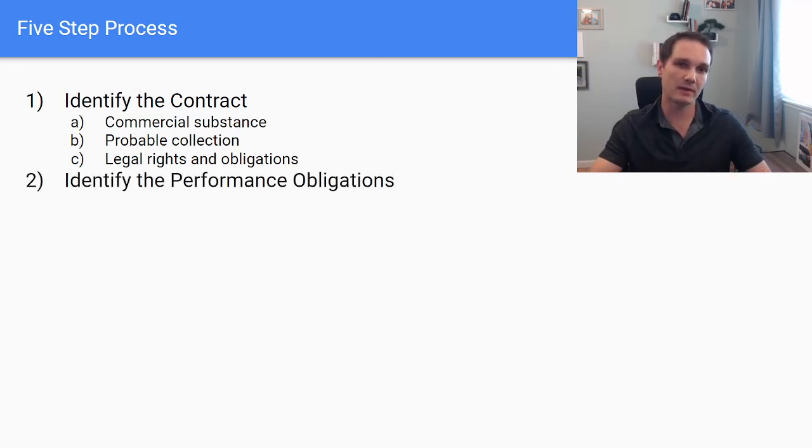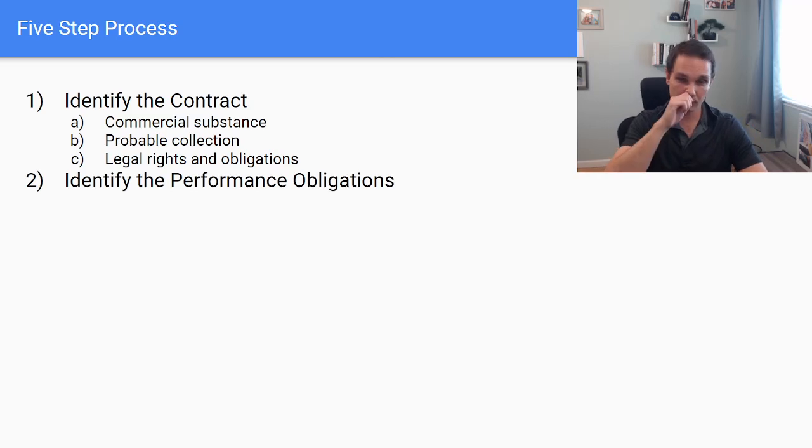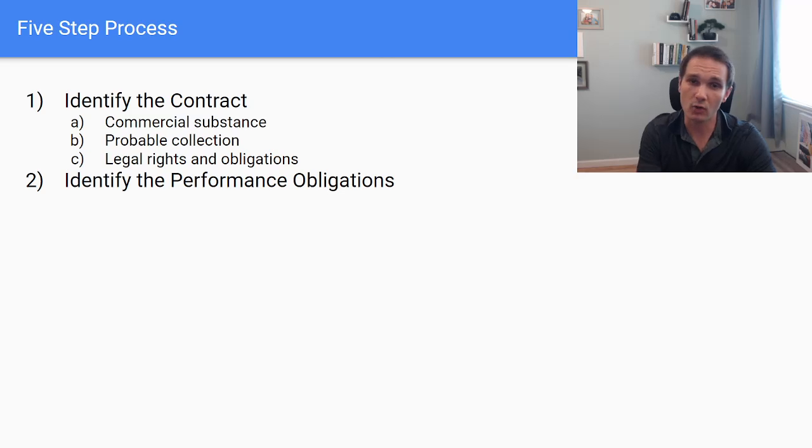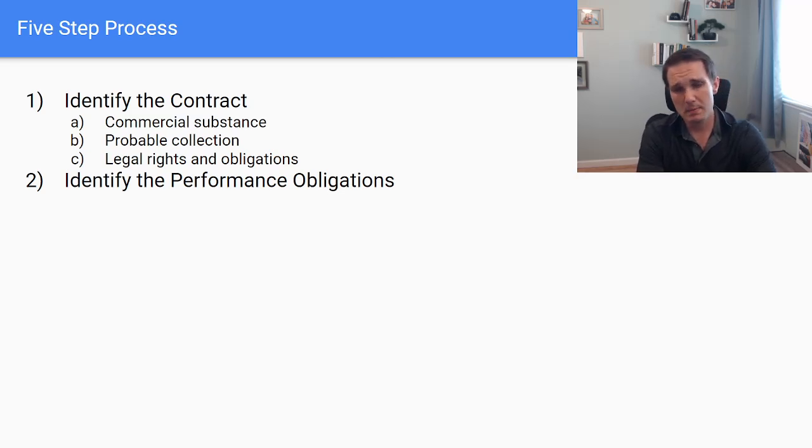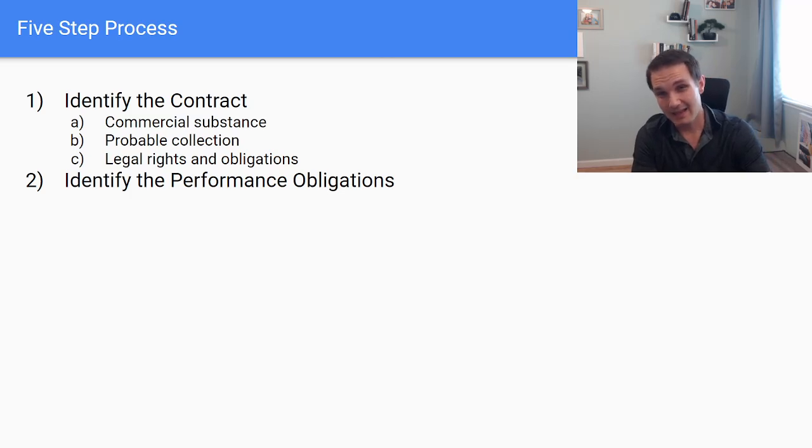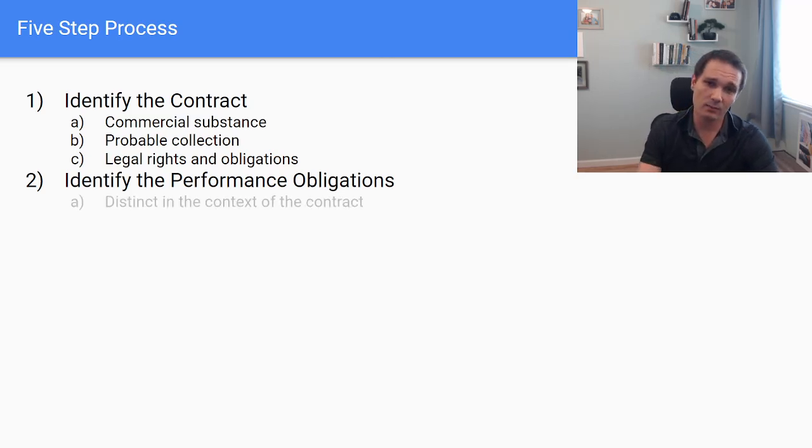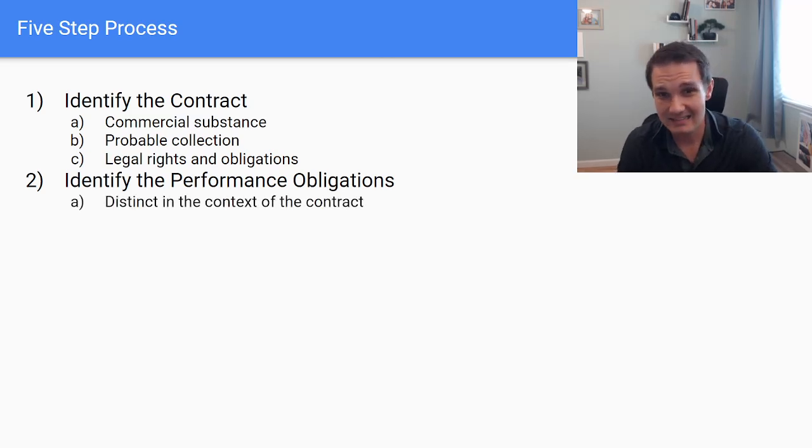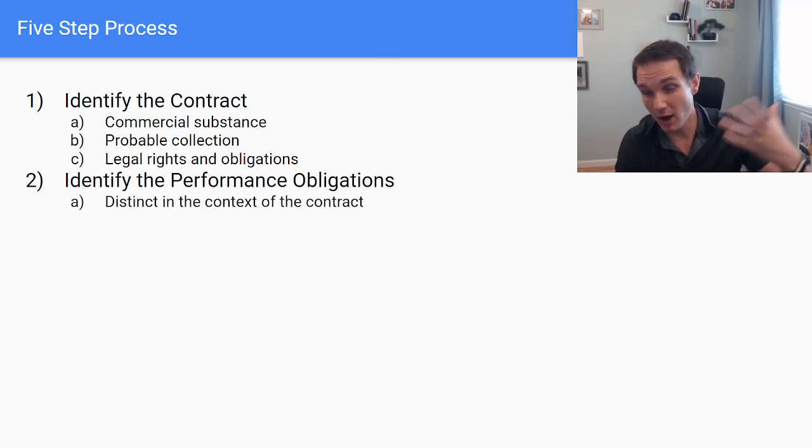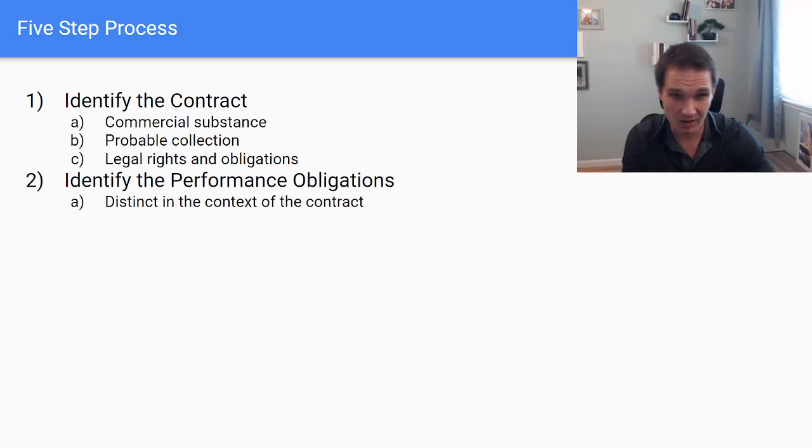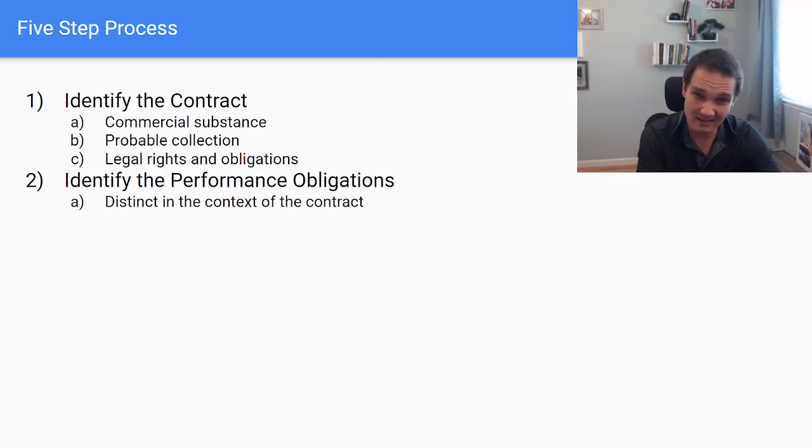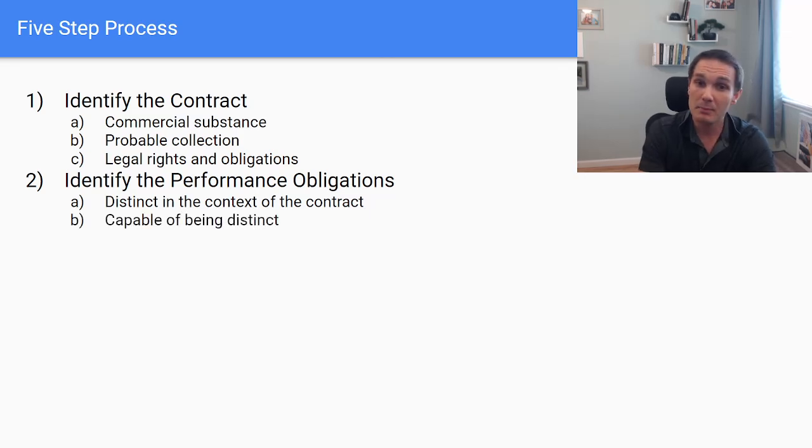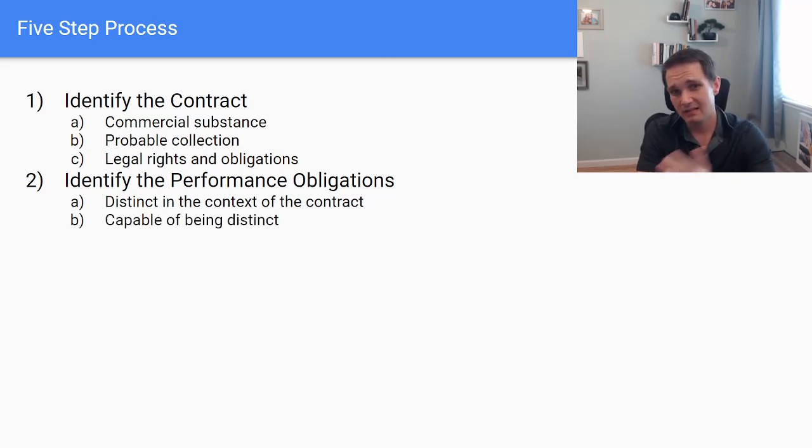Once we've established that we have a contract, we have to look into the performance obligations underlying that contract. And so what do we mean by performance obligations? Well, what are we actually selling? And that is actually a lot more complicated than you think. First, we have to look at is what we're offering, the promise, what we're promising in the contract, distinct in the context of the contract? Or capable of being distinct? And you can flip those around as well.